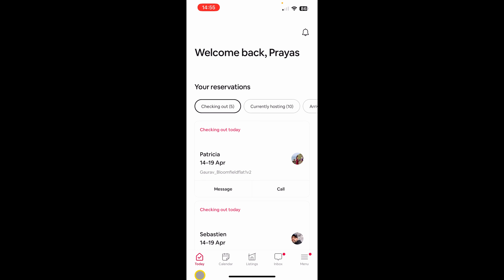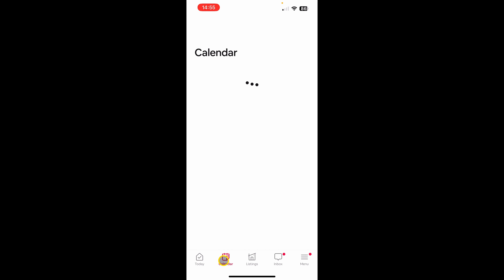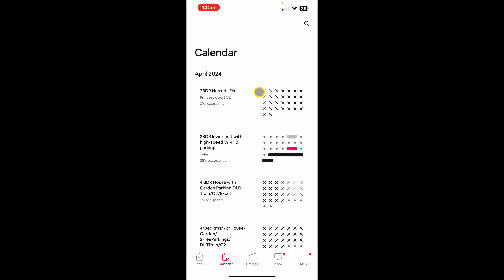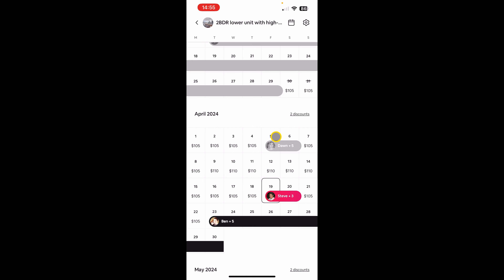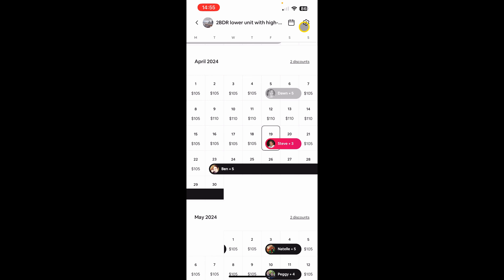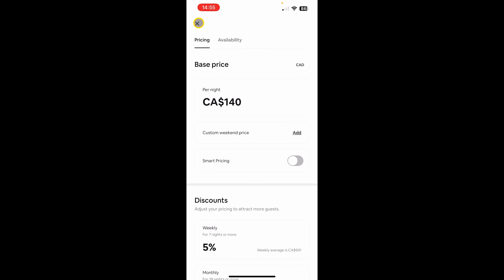The first thing you can do is the calendar. When you click on it, it will open up the calendar of your property. You can click on the cog wheel on the top right and that will open the pricing and availability options.